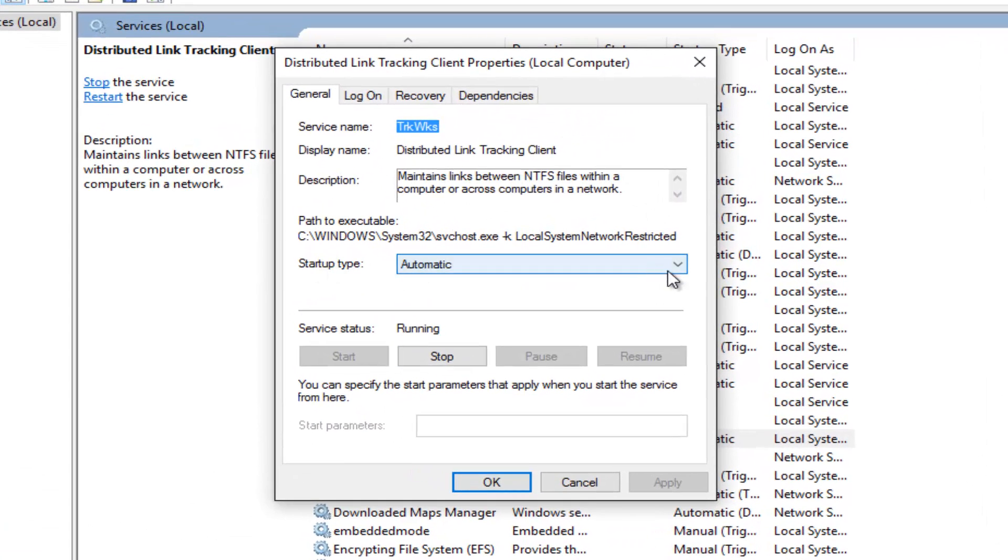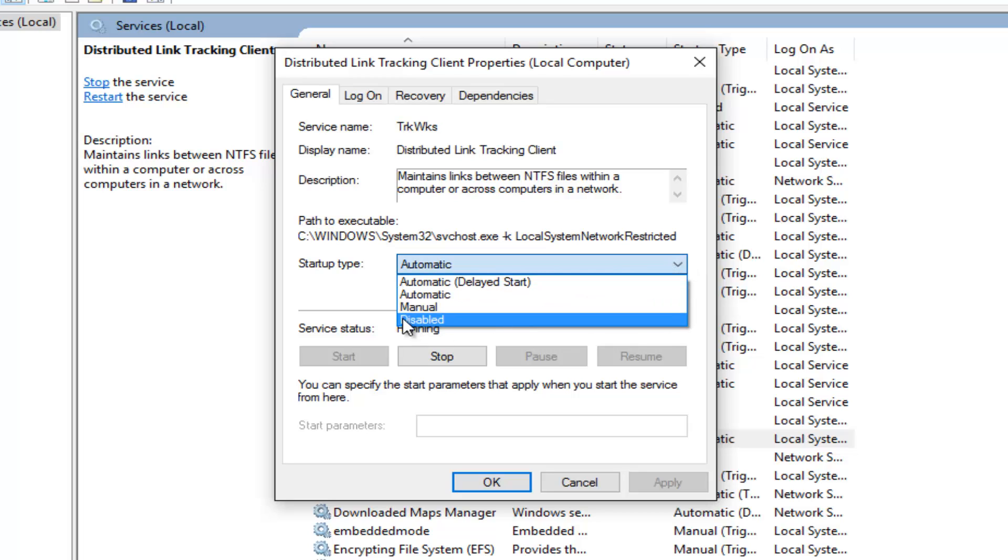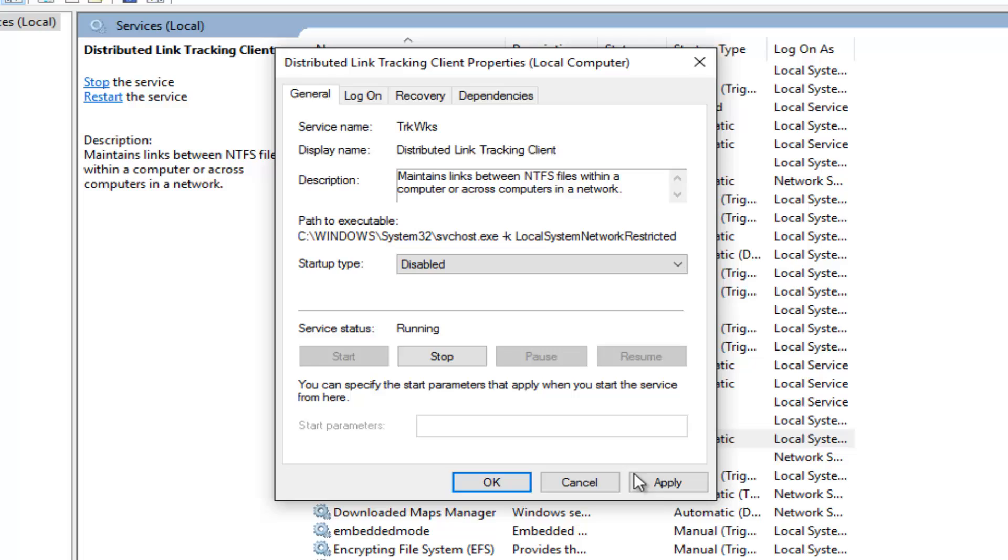Underneath startup type, left click on the little drop down area here. Left click on disabled. And then left click on apply, and then okay.